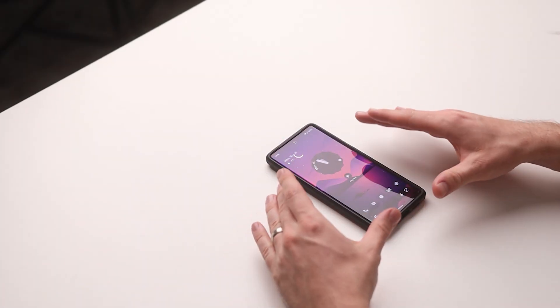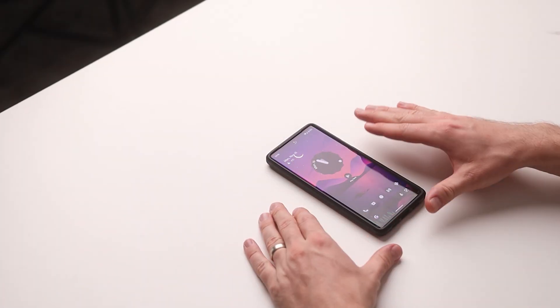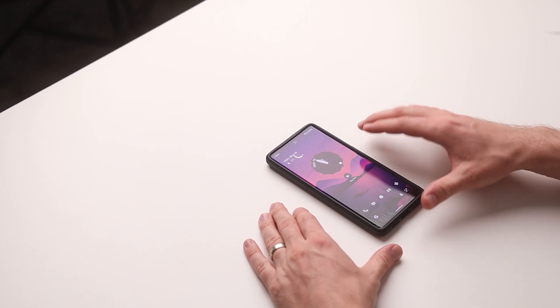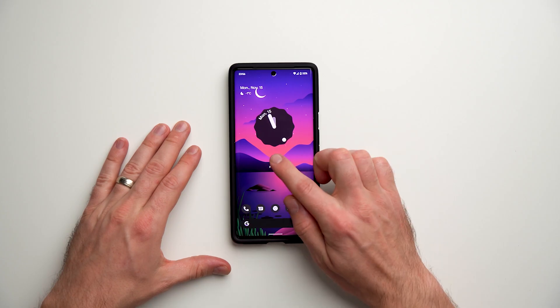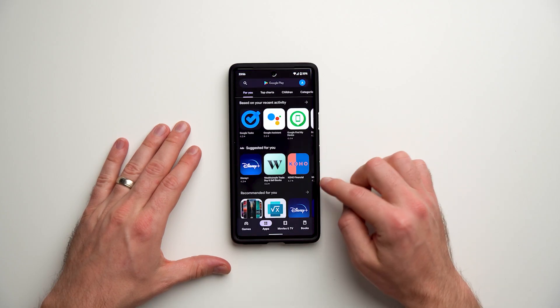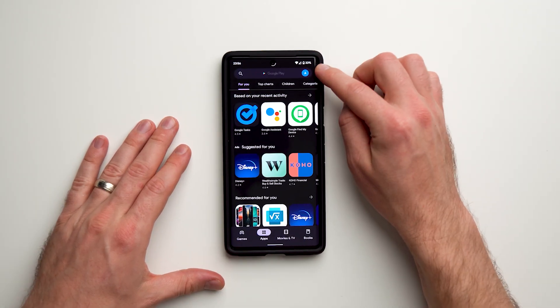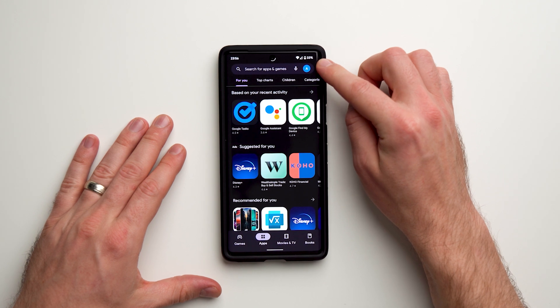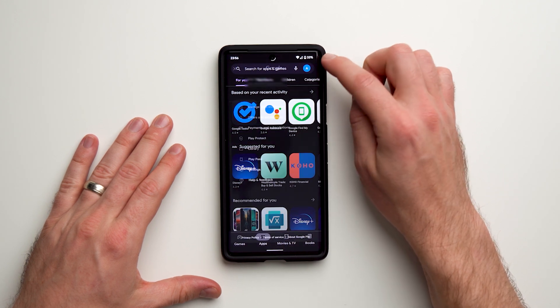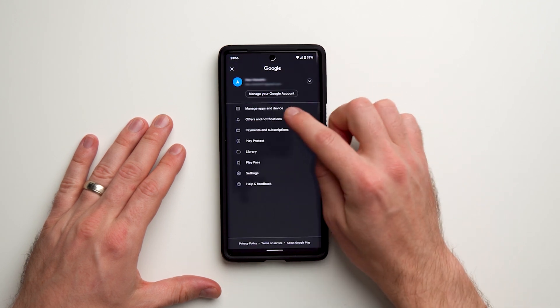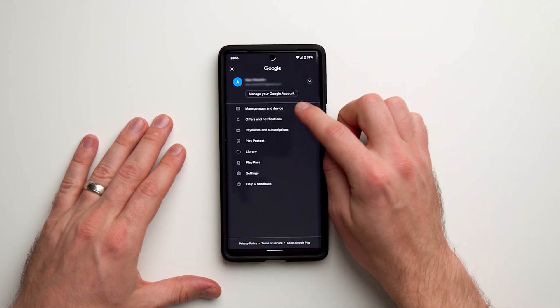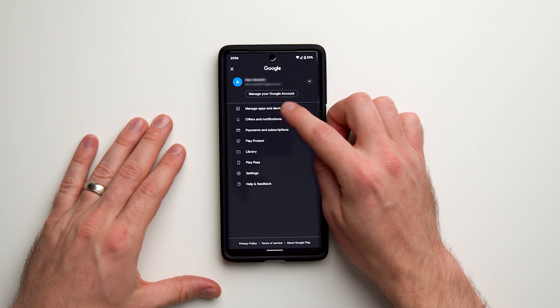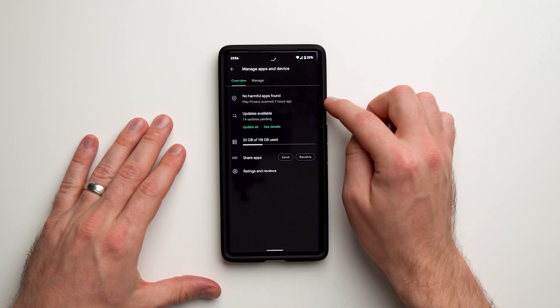Alright guys, to bulk delete all the apps you no longer want or need, go to your Play Store. In the top right, you'll see your logo or avatar. Tap on that, and you'll see 'Manage apps and devices' as the first choice. Tap on that,